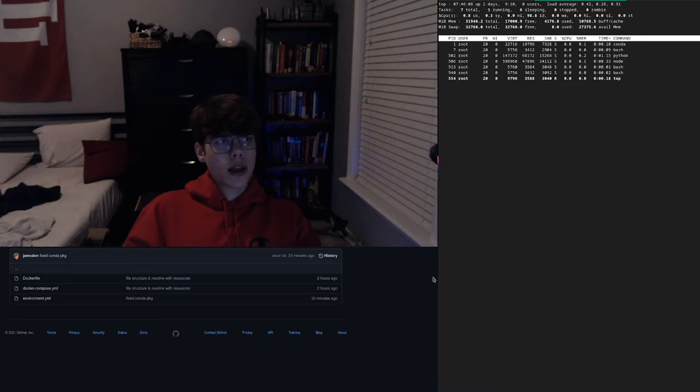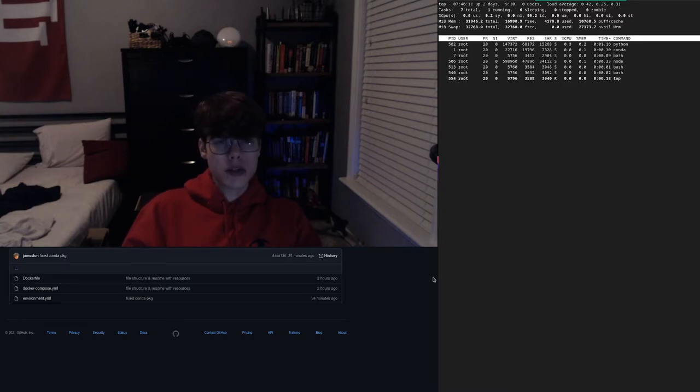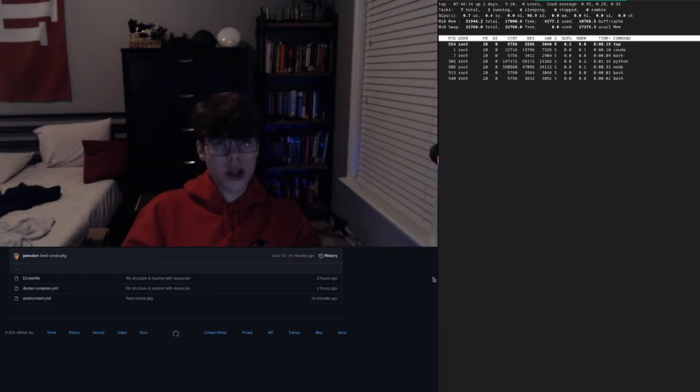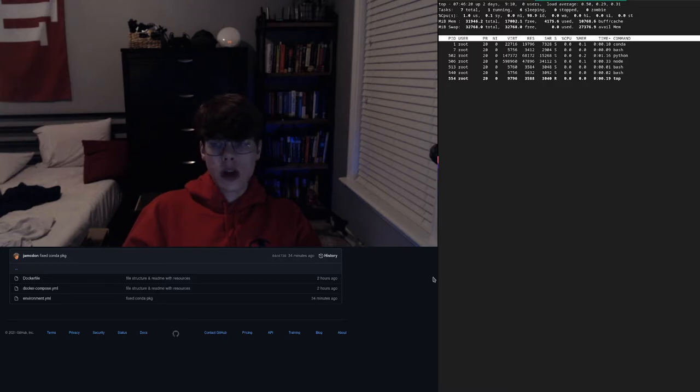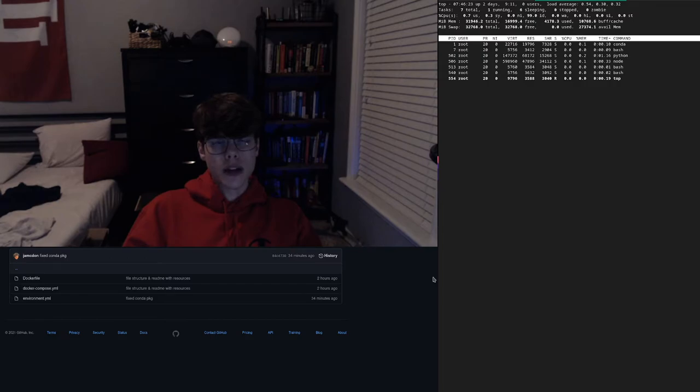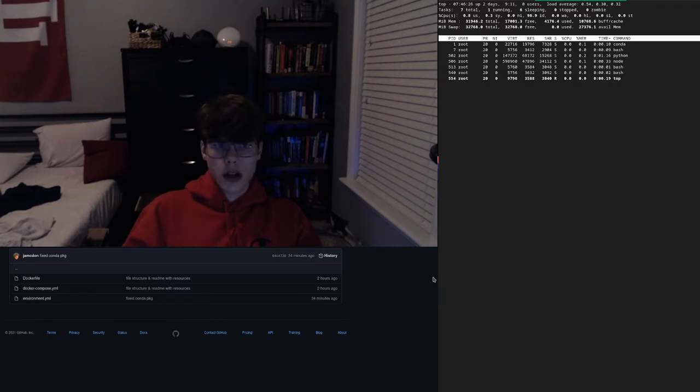Again, working in just regular Dockerfiles, using Docker Compose and Portainer to test everything out, get everything working. It's a product that already exists for on-prem solutions.